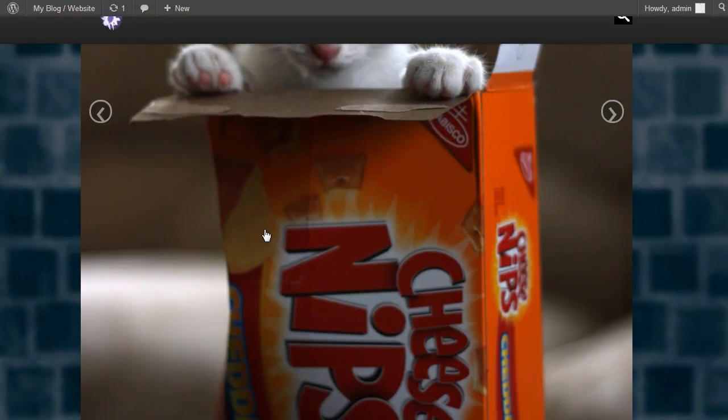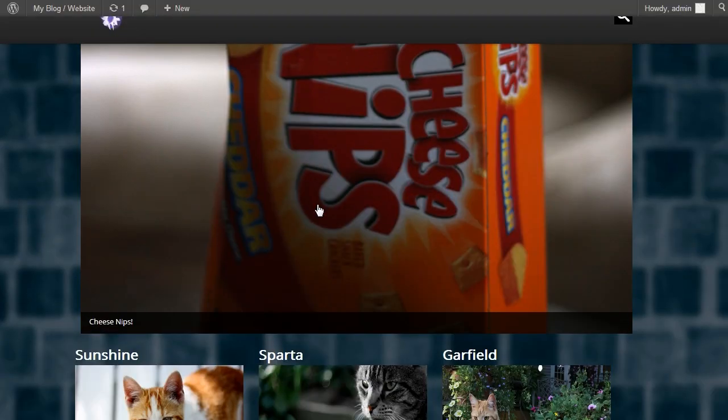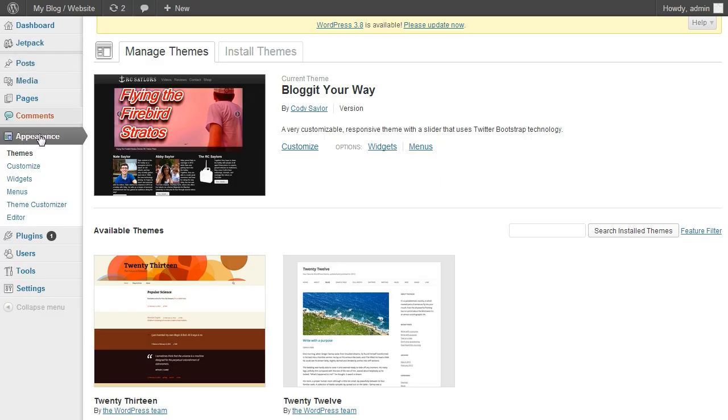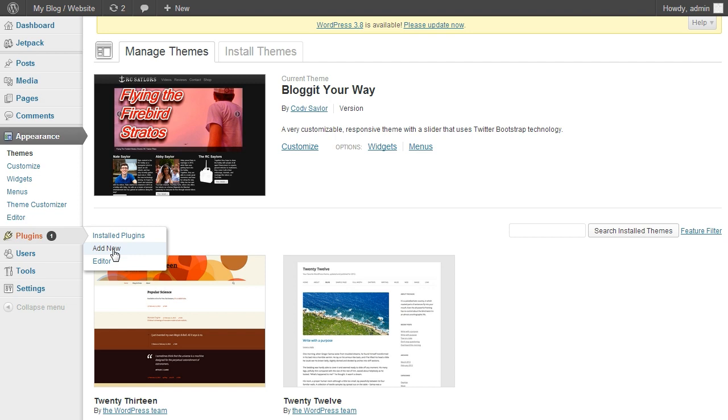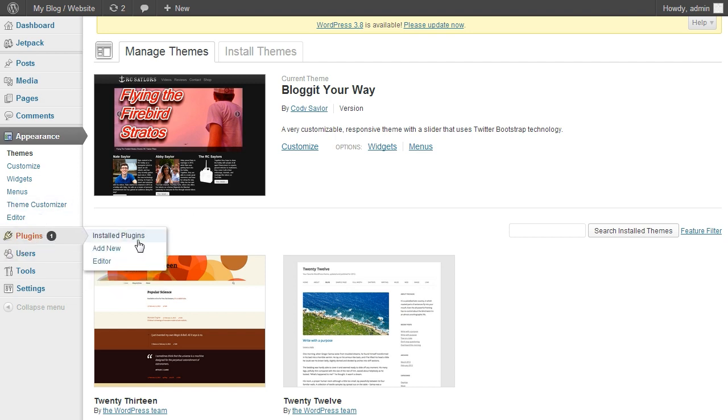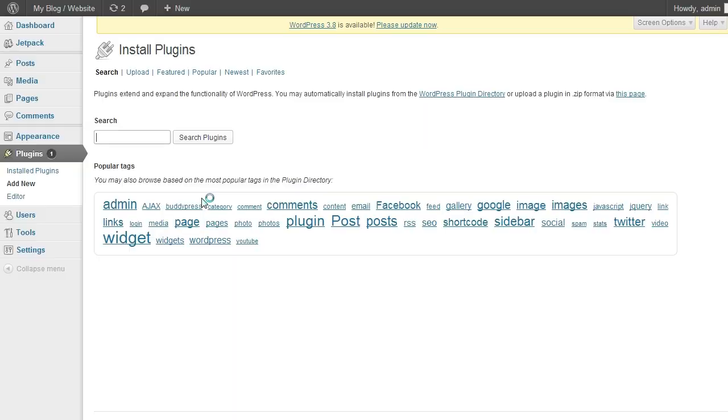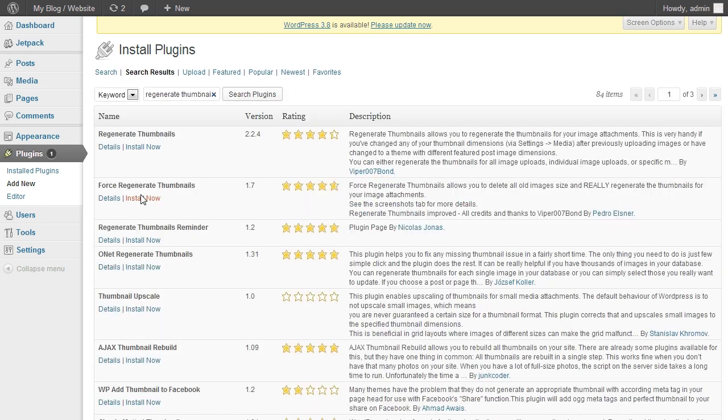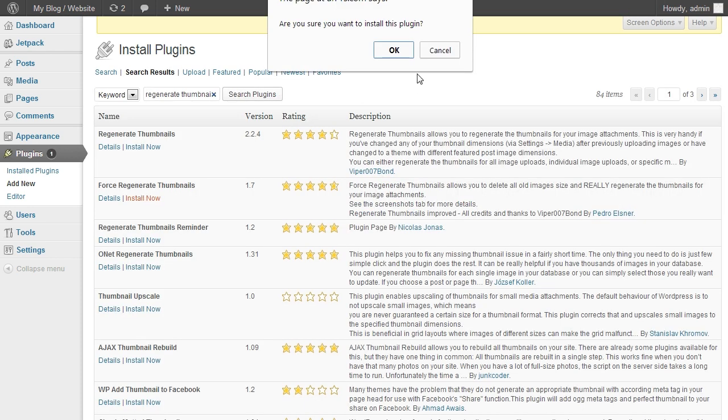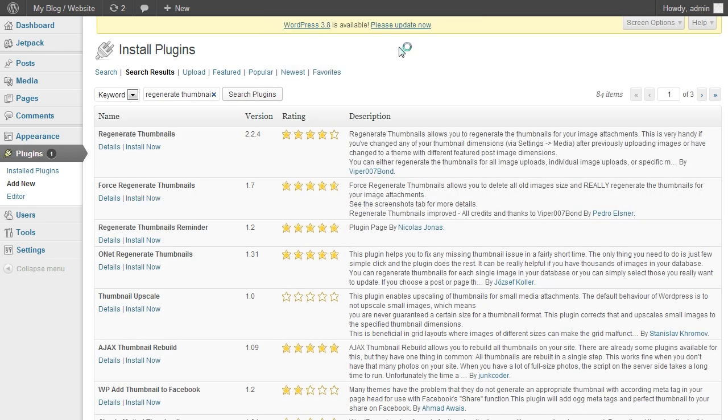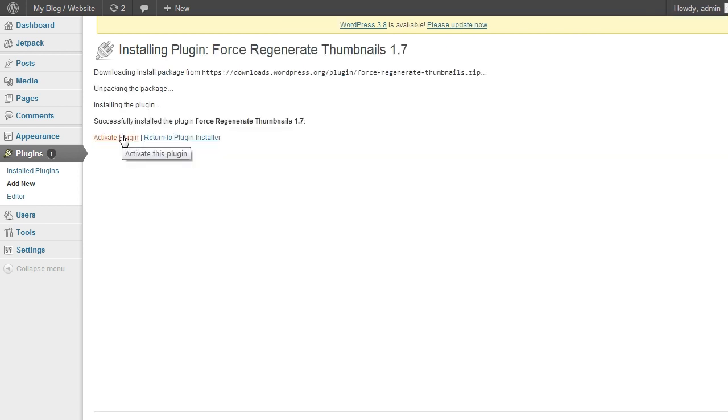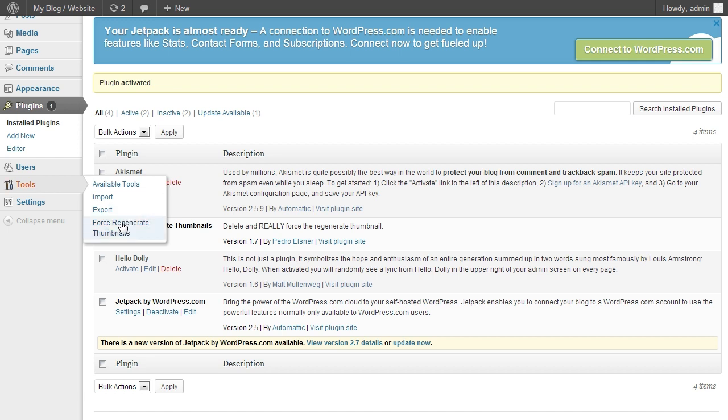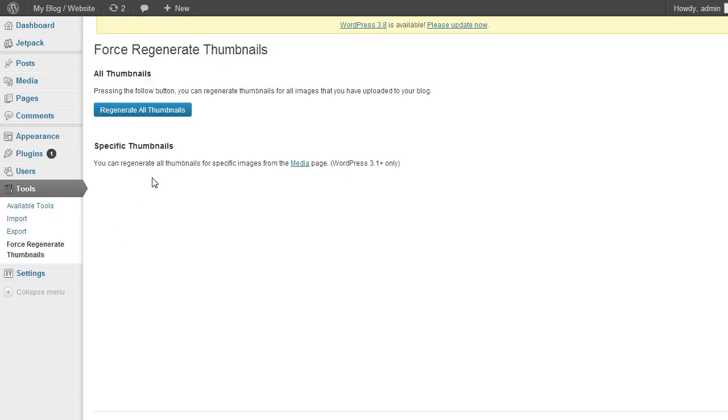So these images are too large. So what you will need to do is download a new plugin, go to plugins, add new. And type in regenerate thumbnails and install a plugin that will do what you need it to. And navigate to where it's located to regenerate the thumbnails.